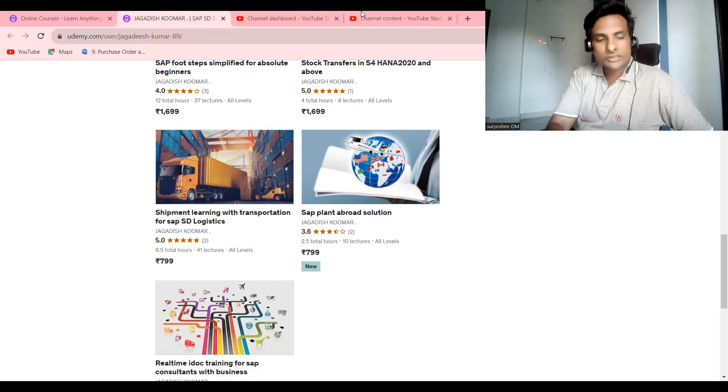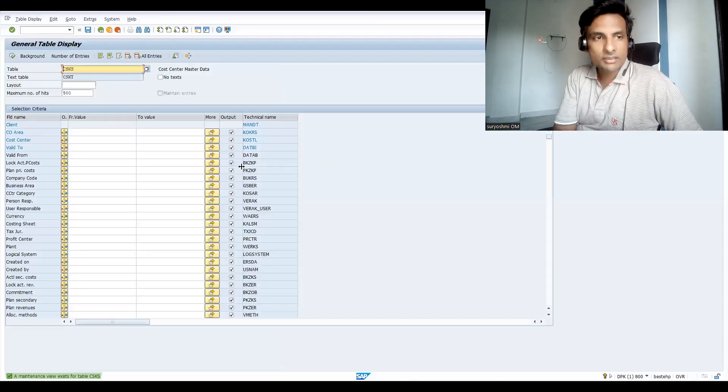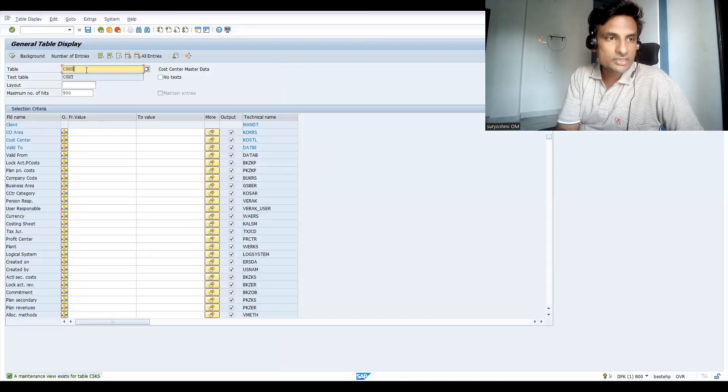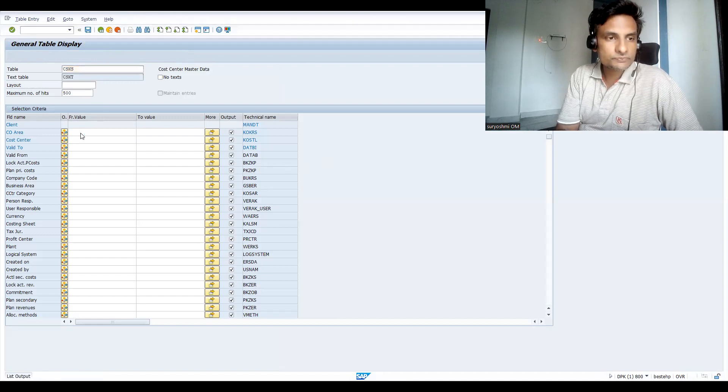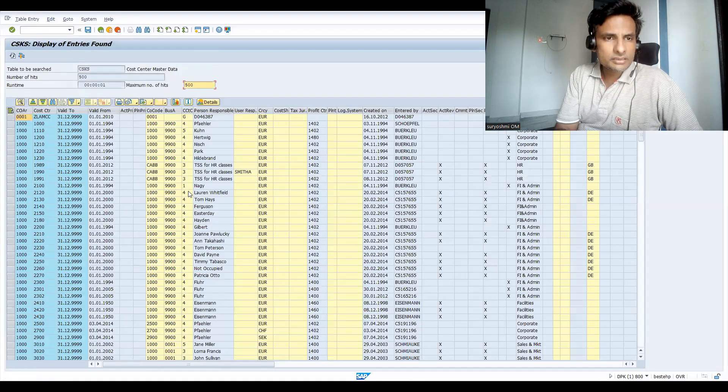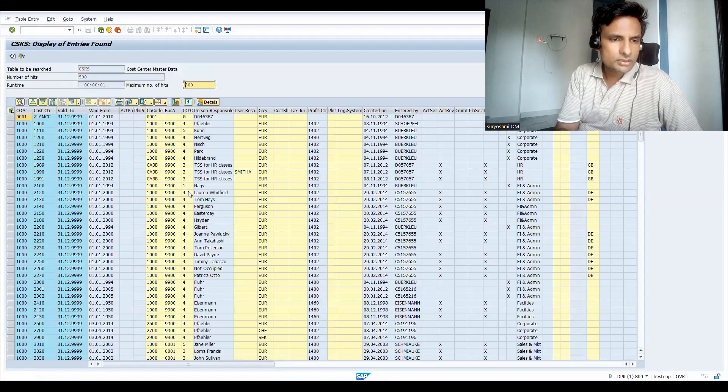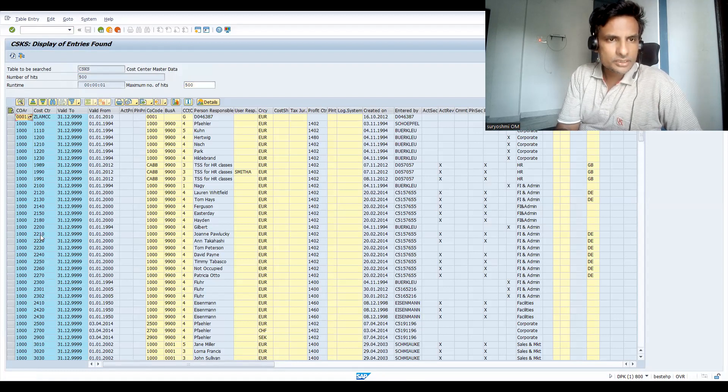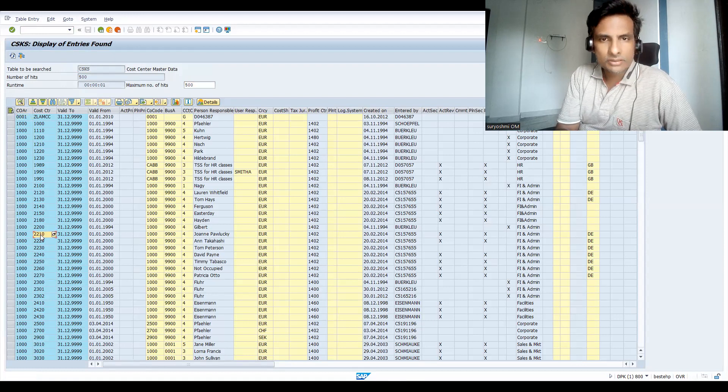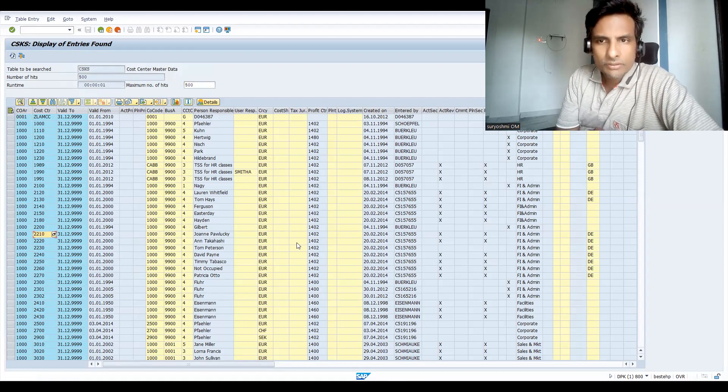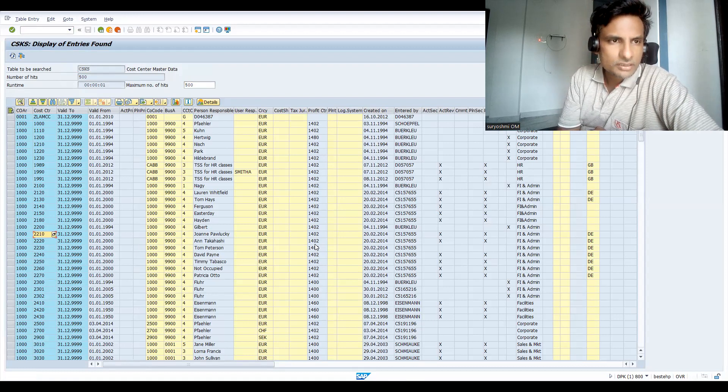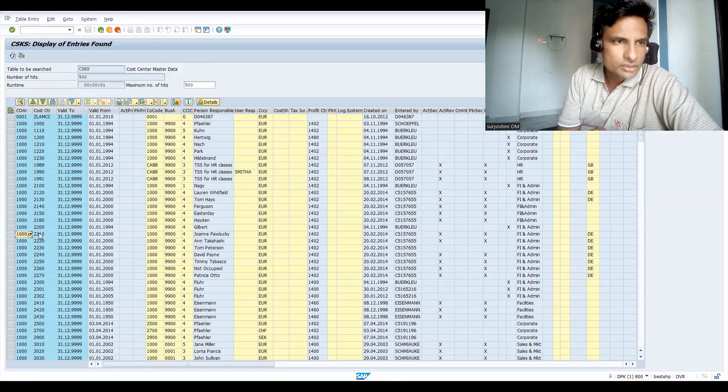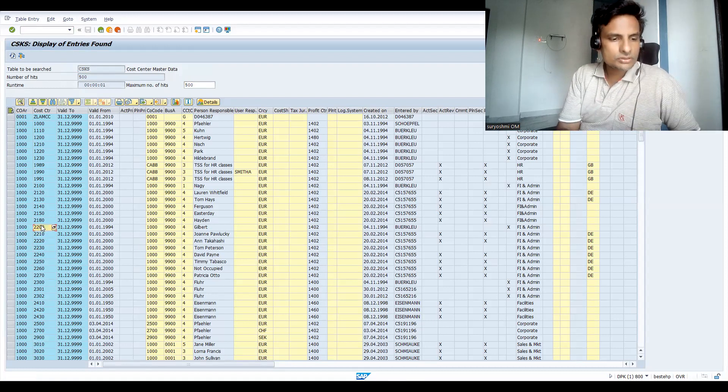Now let's go to the SAP system. Generally I'm an SD consultant. Let's try cost center. This is table CSKS. So let's run this. For example, take this cost center. You'll have the specific profit center here. Under controlling area 2000.